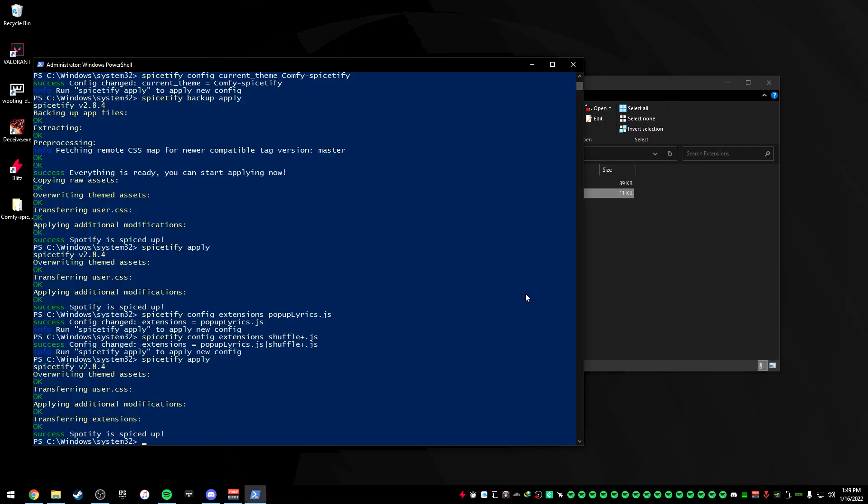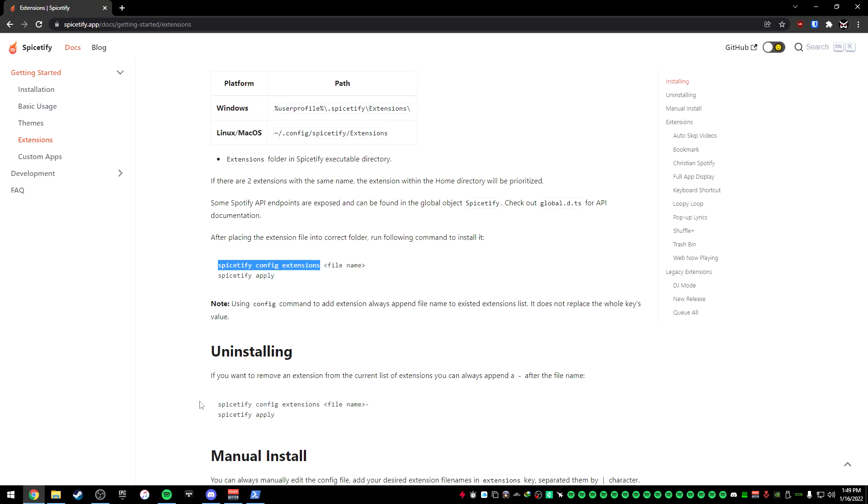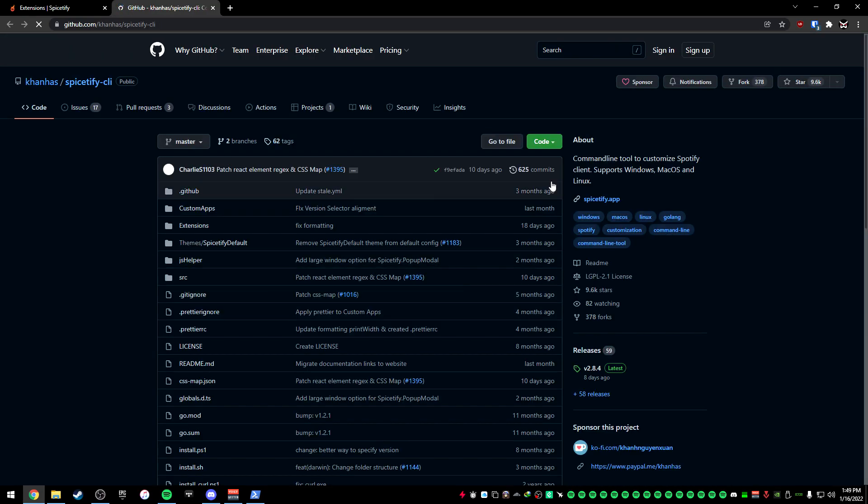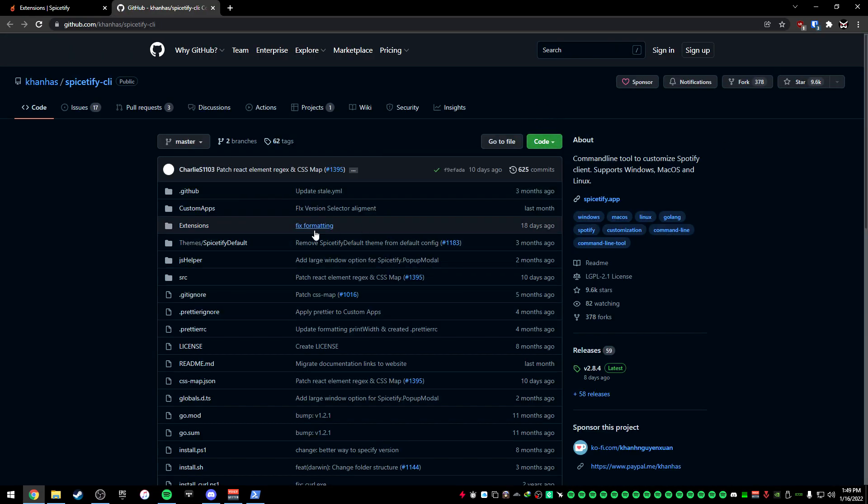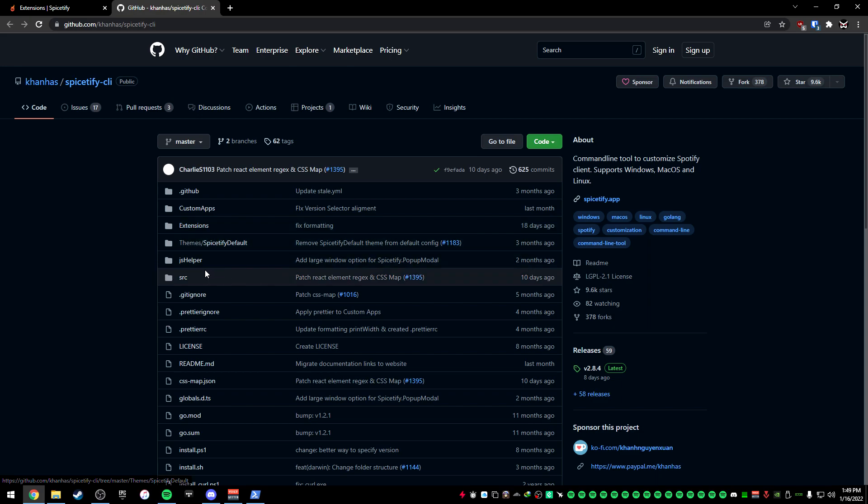Now, you may be asking, where did you get these extensions and themes? Well, on the actual GitHub, you can actually download them. So if we go back to the GitHub, you actually want to download this code right here if you want to get the extensions installed.